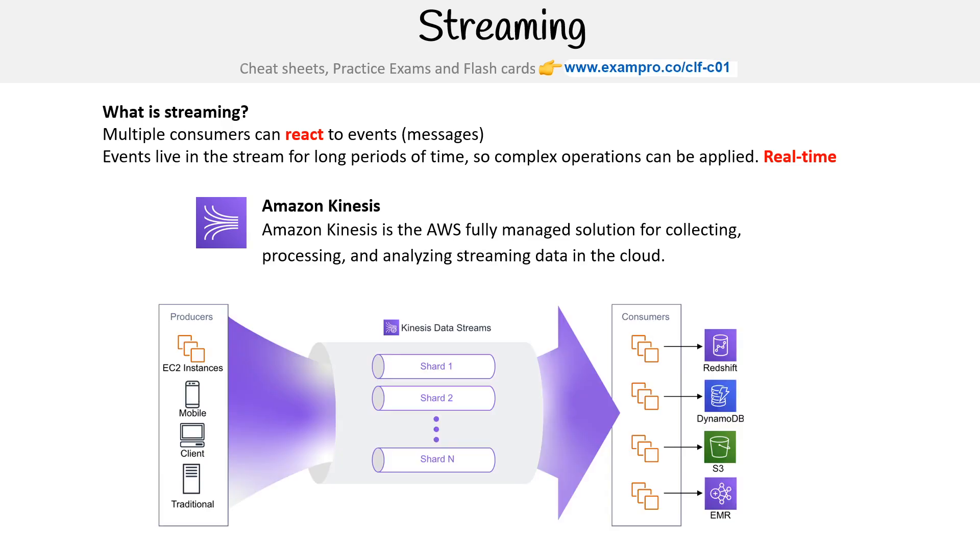The idea is that you have producers—EC2 instances, mobile devices, or traditional servers—producing events that go into the data stream. There's a bunch of shards at scale, and there's consumers on the other side, like Redshift, DynamoDB, S3, or EMR.